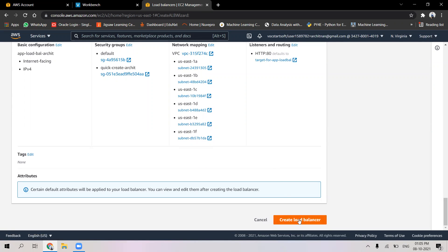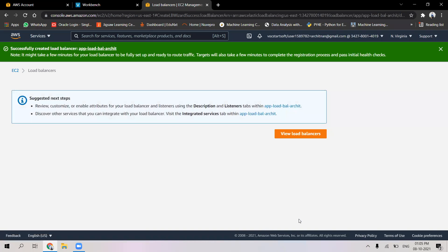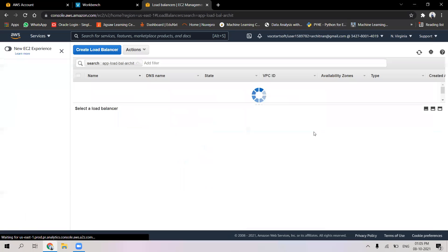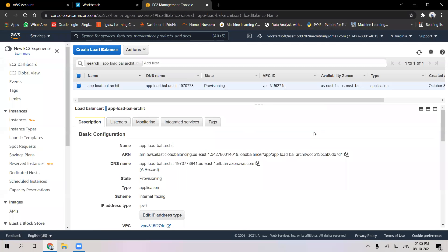I will proceed with creating the load balancer. It says it has been successfully created. Now I will view the load balancer. As we can see, it's still in the provisioning state — we will have to wait for some time for the service to create the load balancer and make the applications up and running.